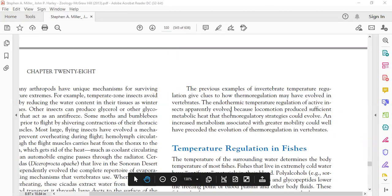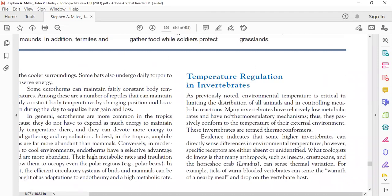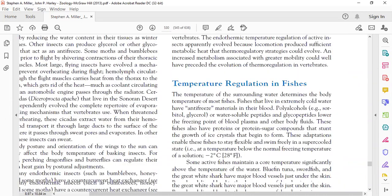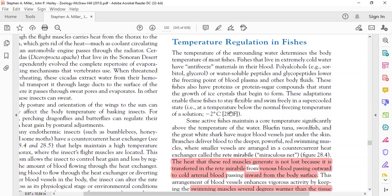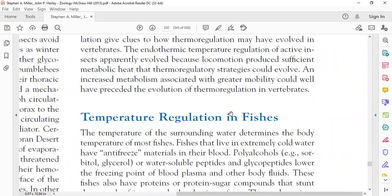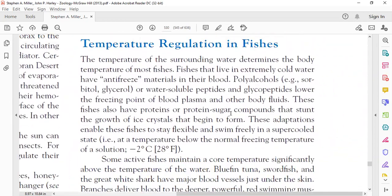In the last lecture we studied temperature regulation in vertebrates. Now our next concern is also about vertebrates. We have to study, for the first time, temperature regulation in fish.